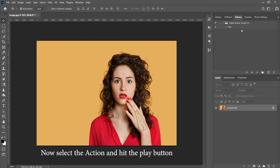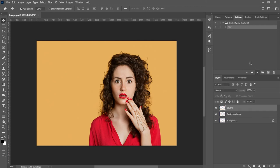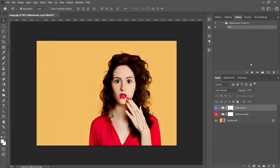Now select the action and hit the play button. Done.